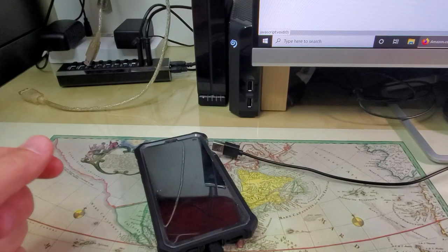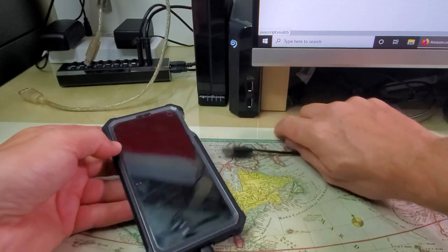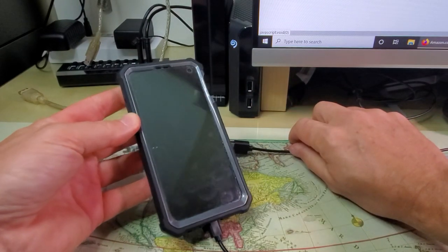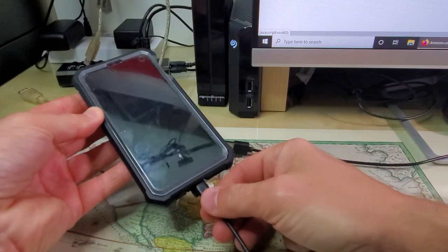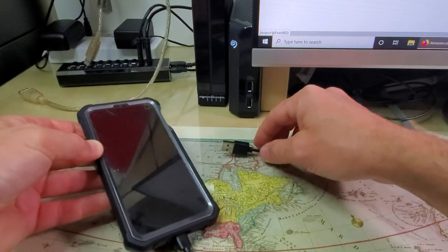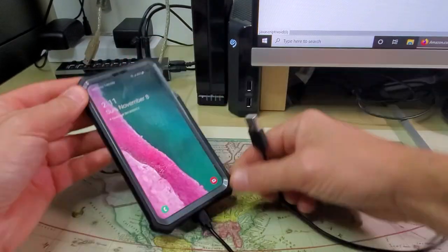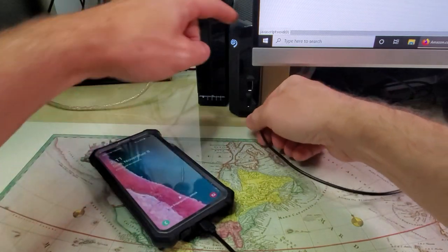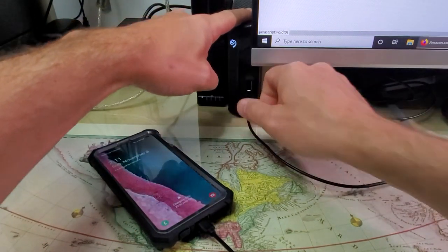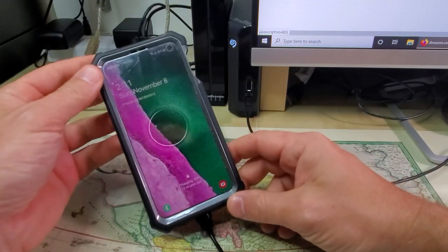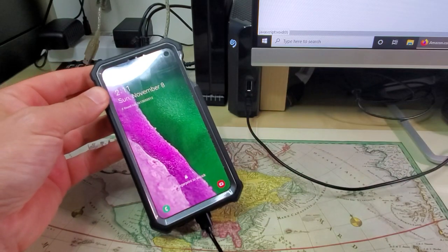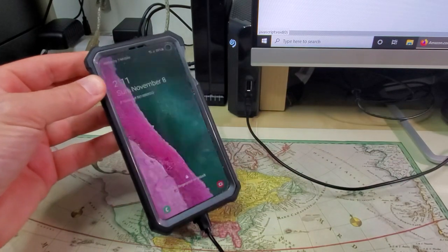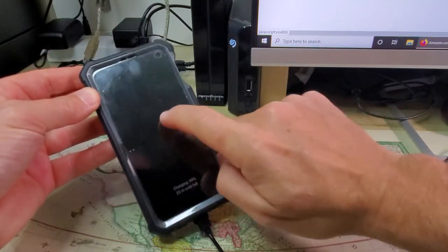Now I want to check if the power hub supplies power and I can charge any external devices. This is my Samsung Galaxy 10 and I'm gonna try to plug it in and see if this works. Perfect.